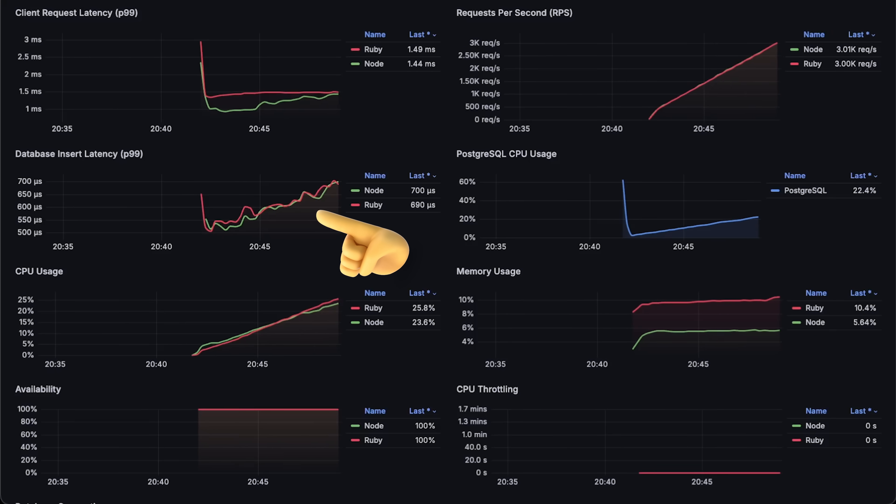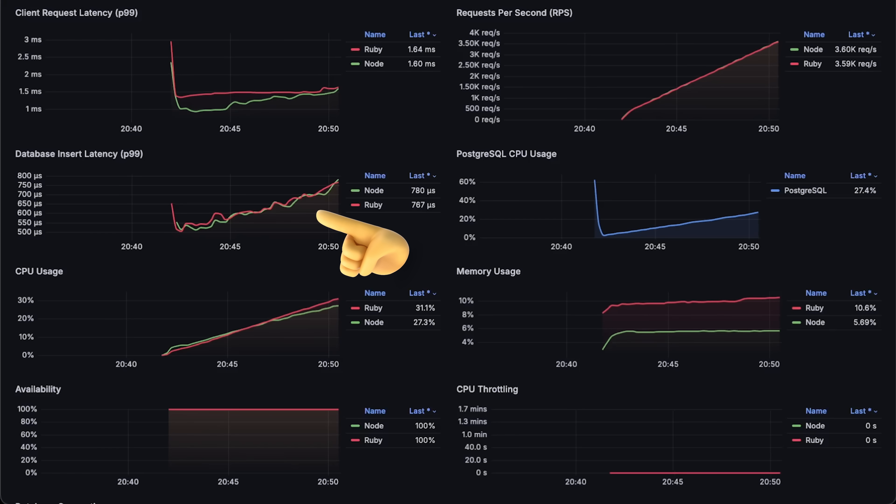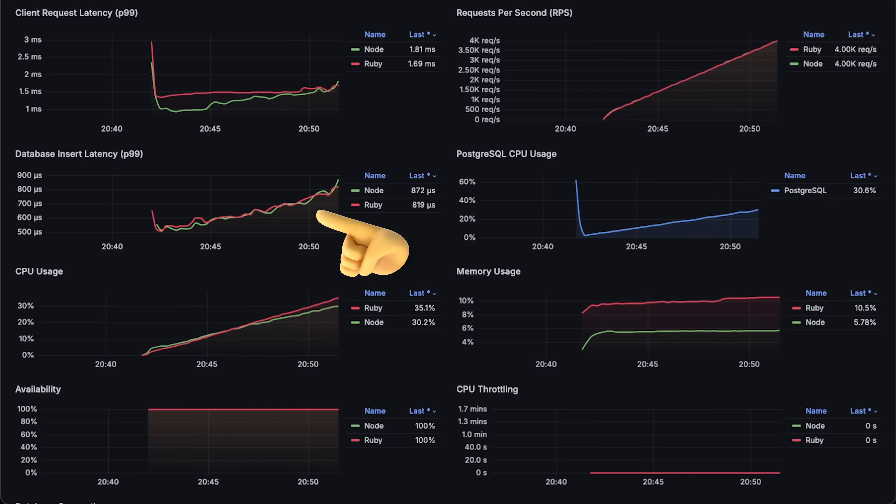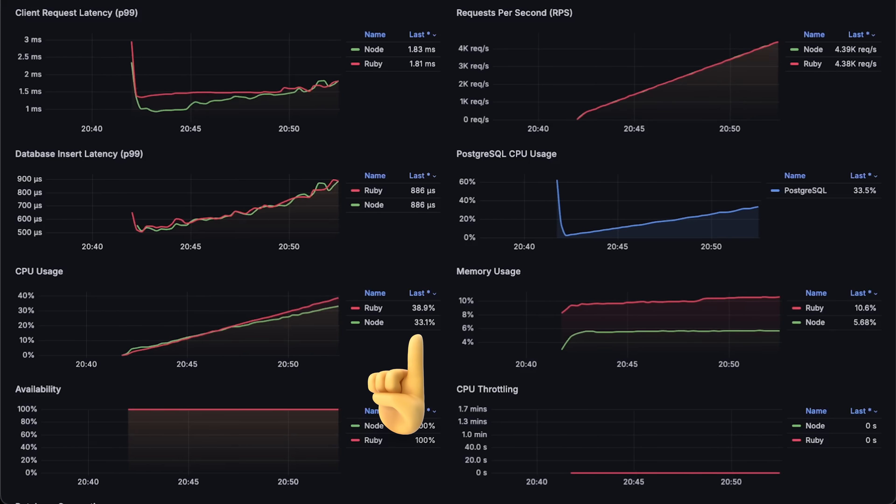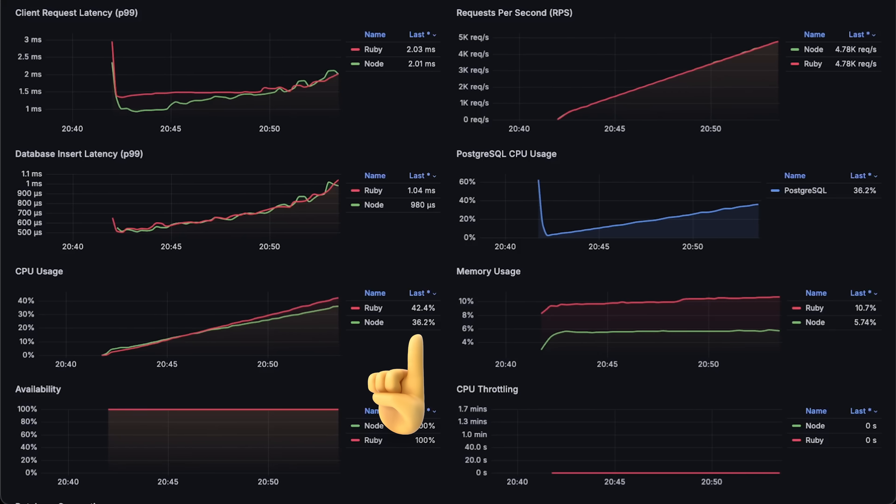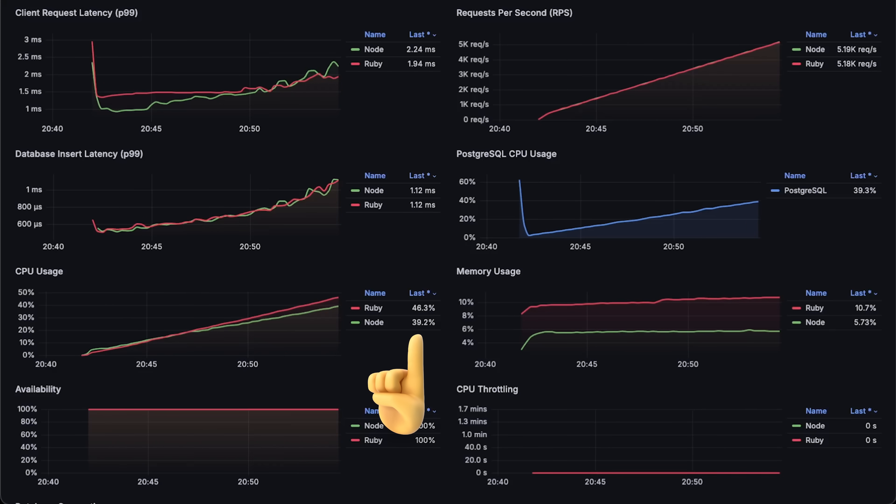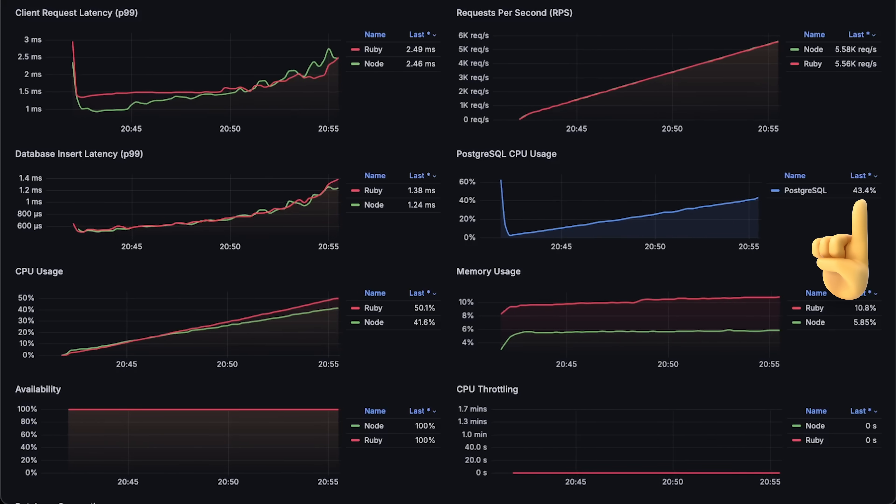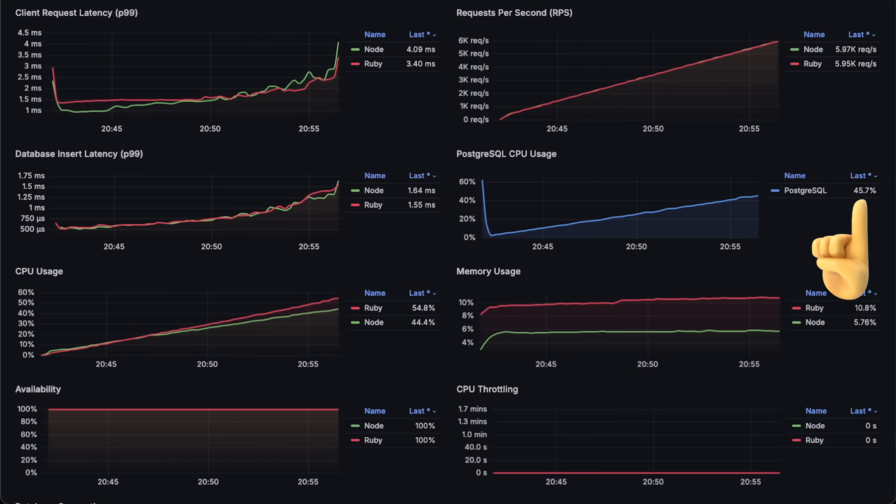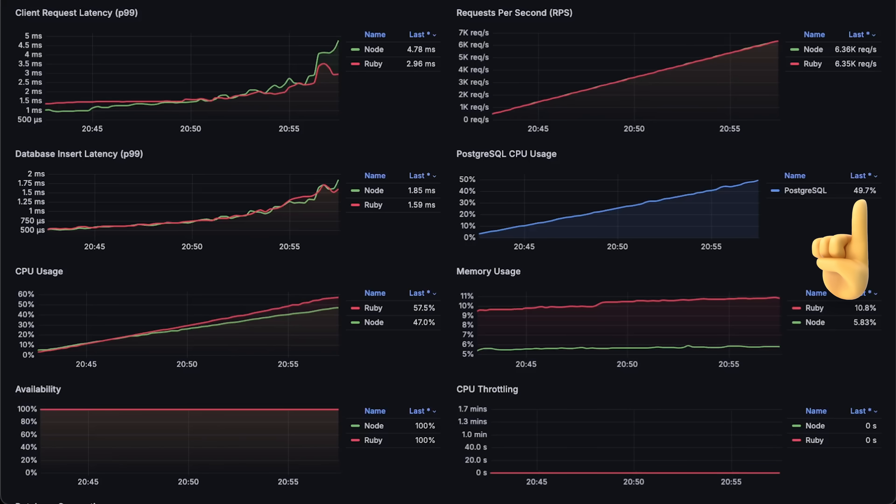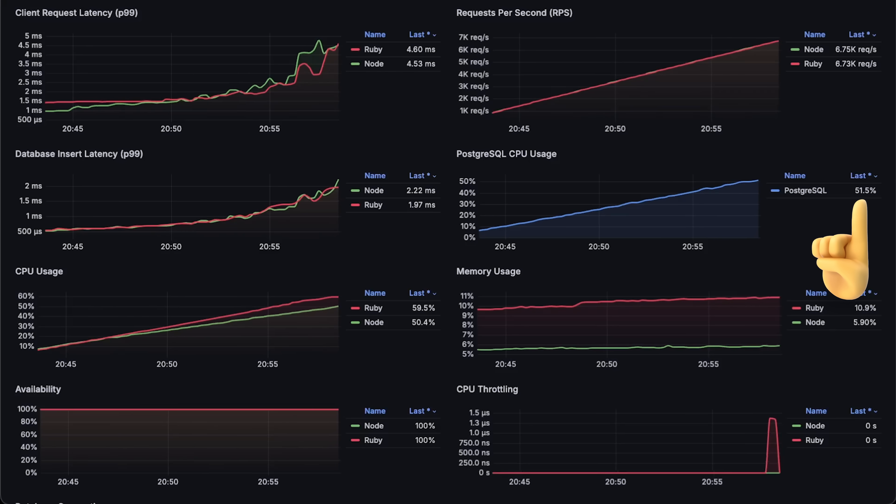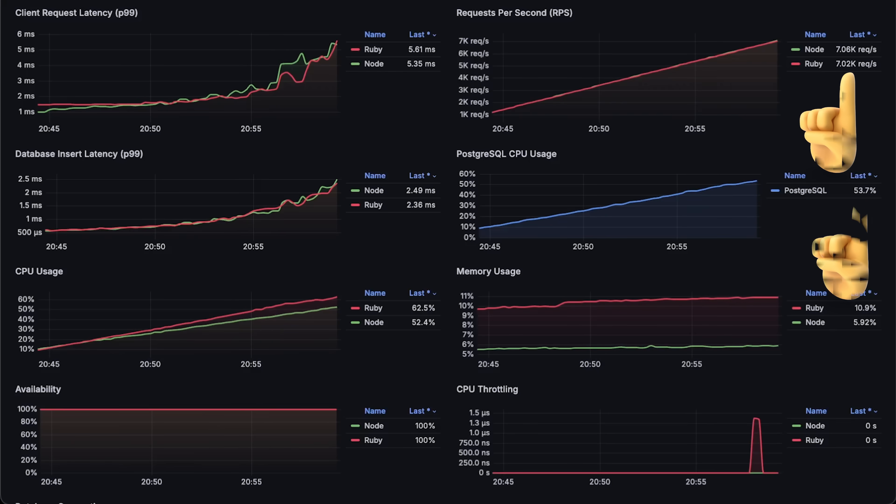In this test, Node.js and Ruby went head-to-head in terms of CPU usage and database latency, with Ruby's CPU usage even higher than Node.js at certain points. I also measured Postgres CPU usage to ensure that the database itself didn't become a bottleneck as it did in some of my previous tests.